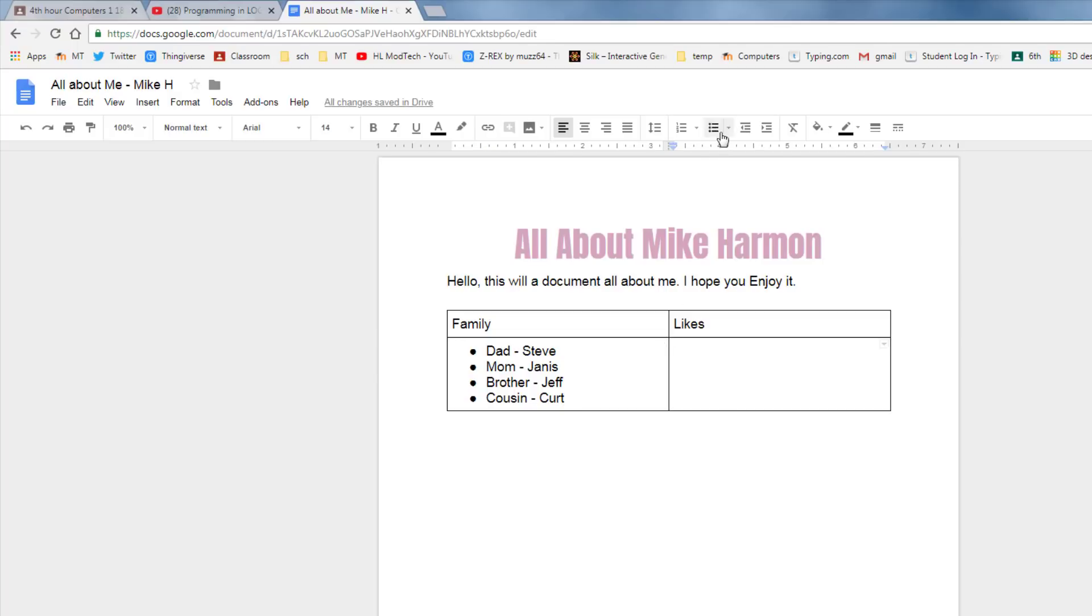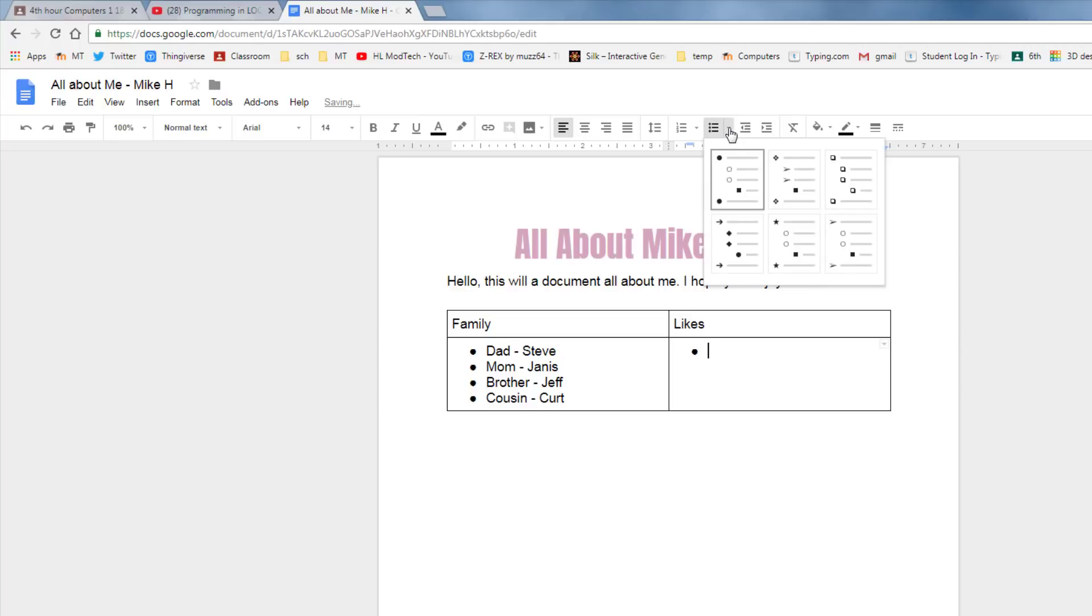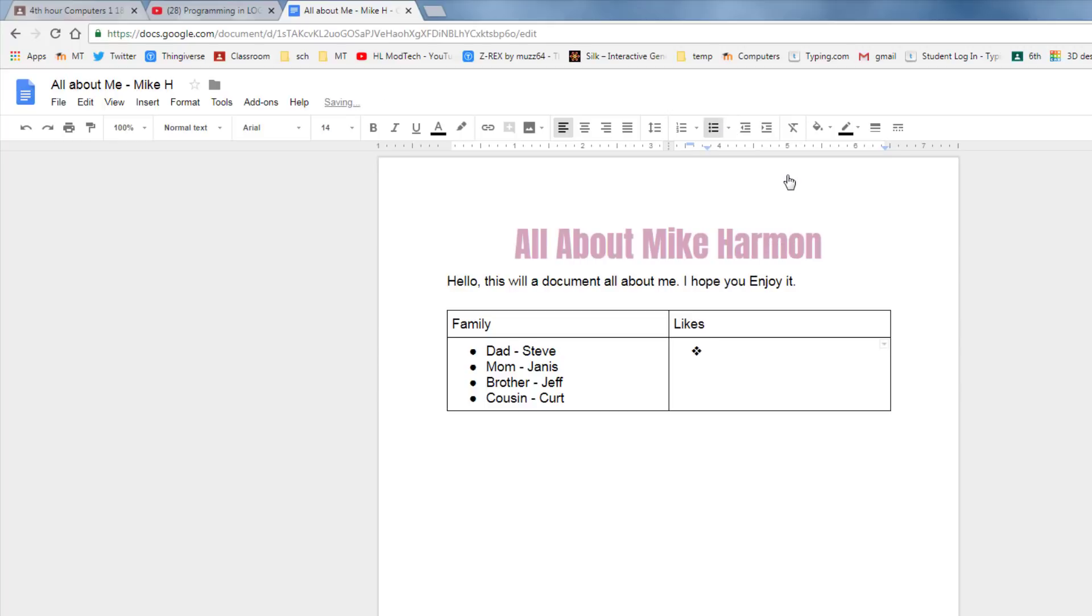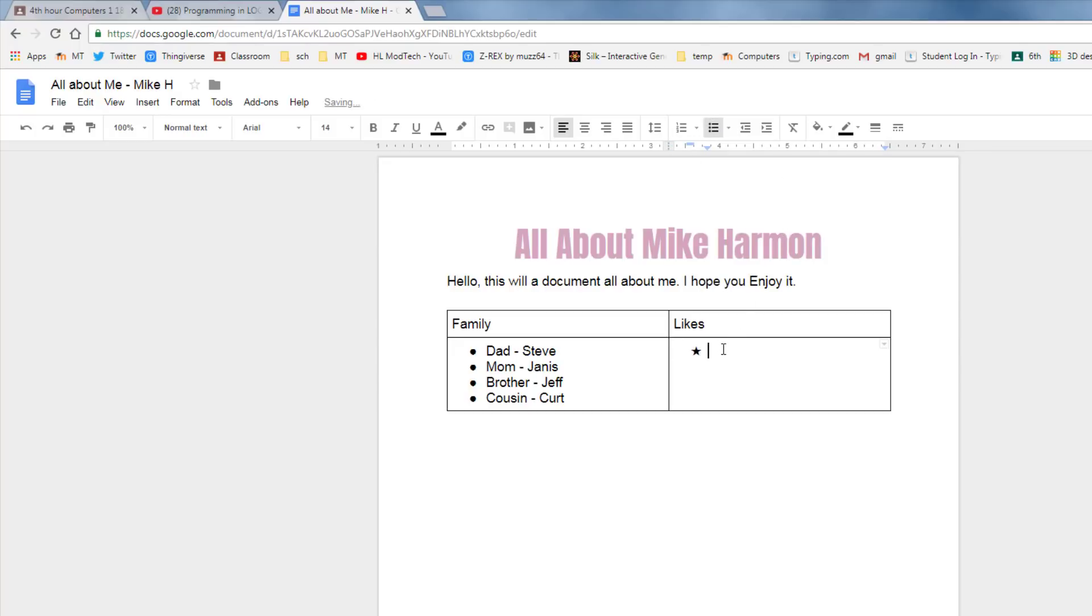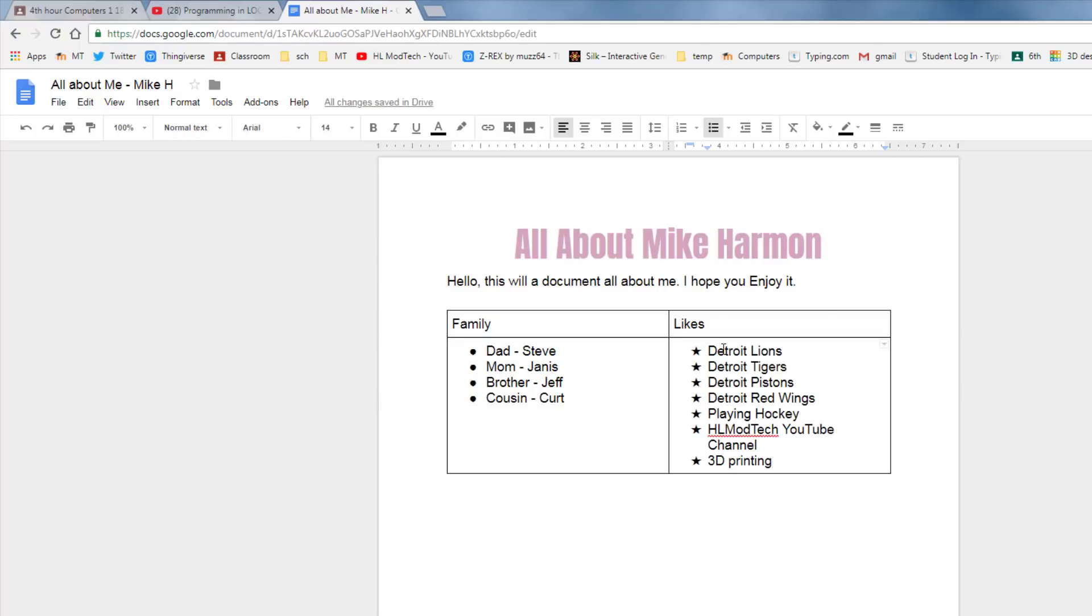On your likes I want you to do the bulleted list as well, but this time let's pick a fancy bulleted list. So I just chose the little down arrow so I could find something different that I liked. So my likes I'm going to list as well and I need at least five things you like. You can see I added all of the Lions, Tigers, Pistons and Red Wings that I really like. And then I also mentioned that I like playing hockey and my YouTube channel and 3D printing. You can have as many of these as you want, but you got to make sure you find at least five things you like as you're sharing.